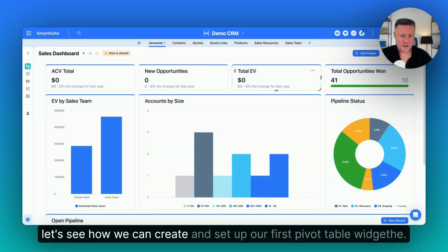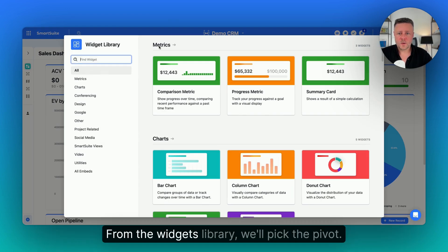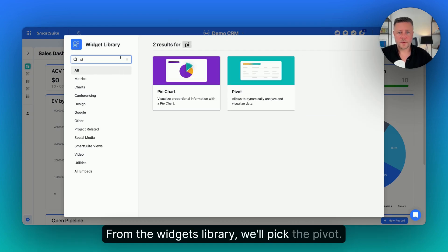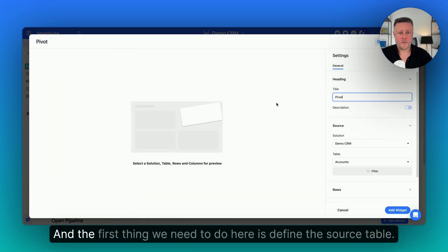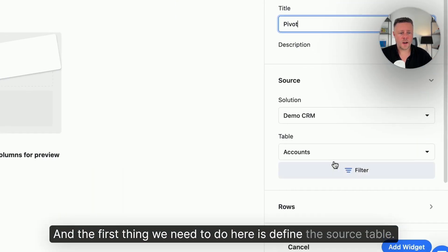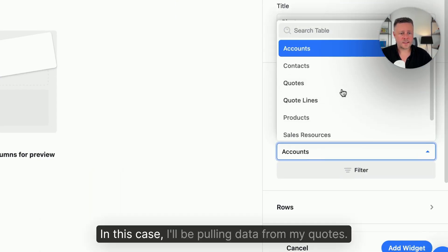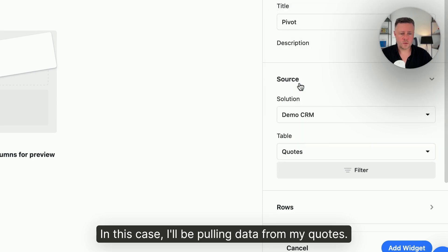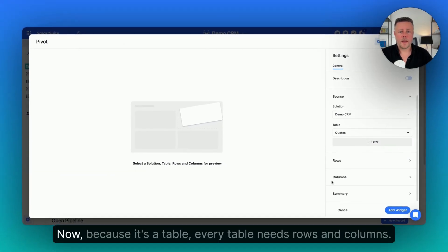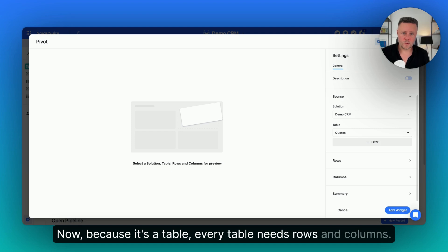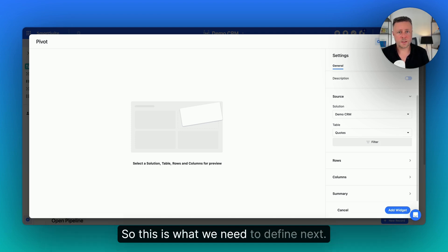Let's see how we can create and set up our first pivot table widget. From the widgets library, we'll pick the pivot, and the first thing we need to do here is define the source table. In this case, I'll be pulling data from my quotes. Now, because it's a table, every table needs rows and columns, so this is what we need to define next.